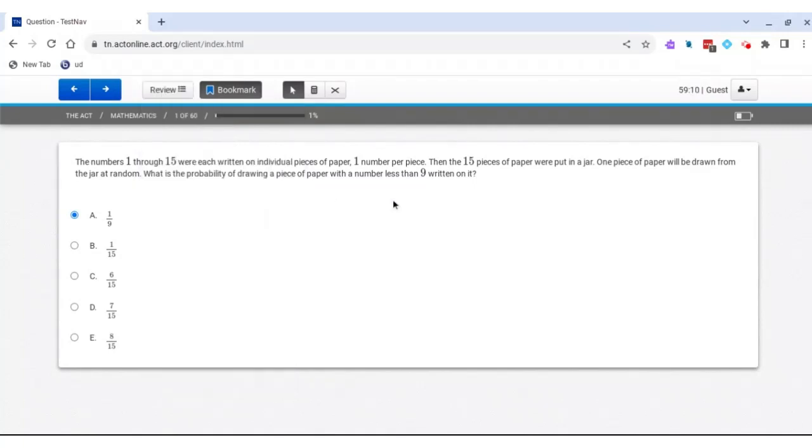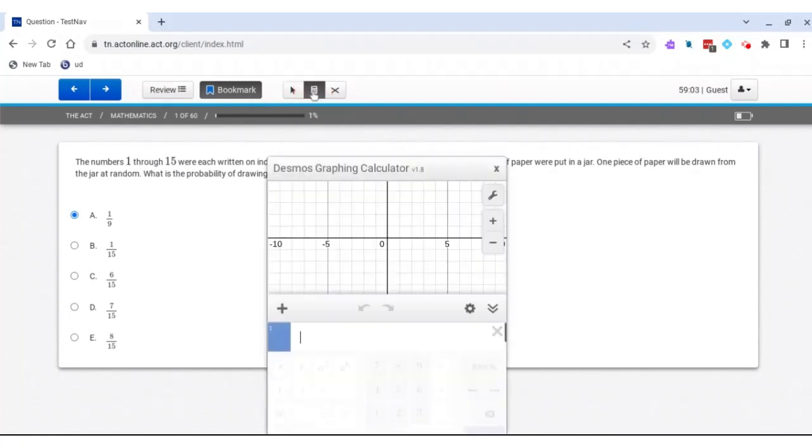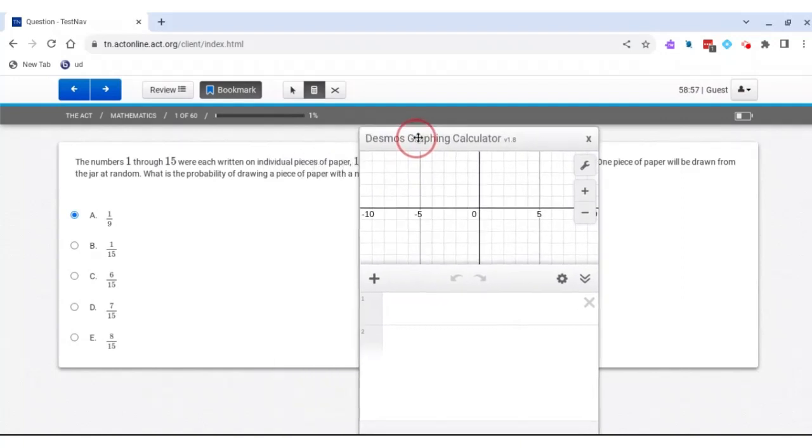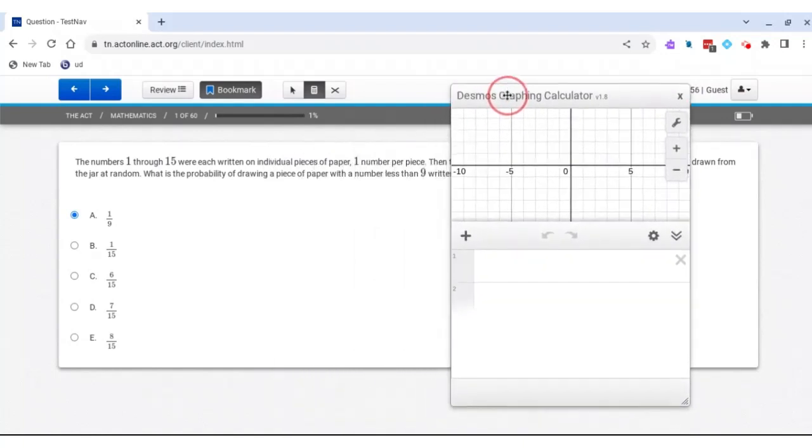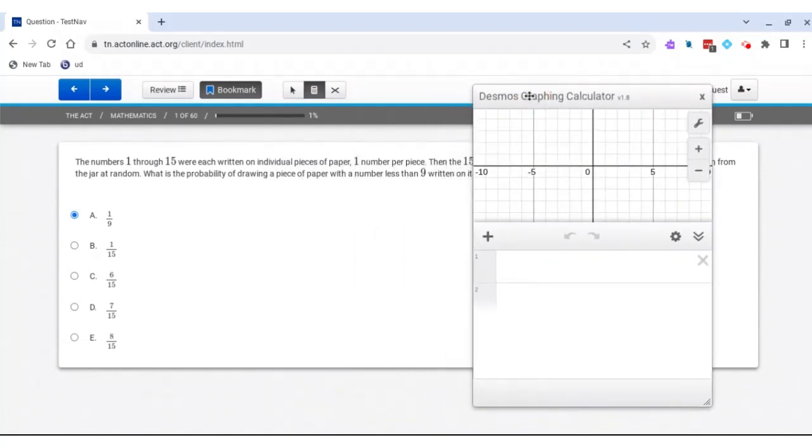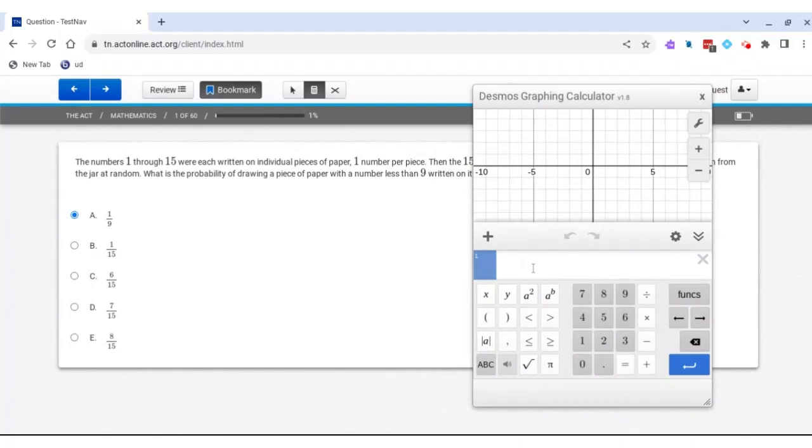Another really fun and important thing I want to show you is this Desmos graphing calculator. I've been showing a lot of tips and tricks on how to use the ACT graphing calculator on my YouTube page. It pops up just right here, and this is where you can type things in, and here's our keypad.